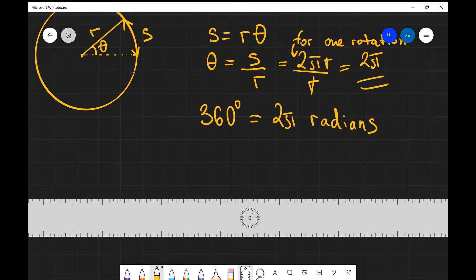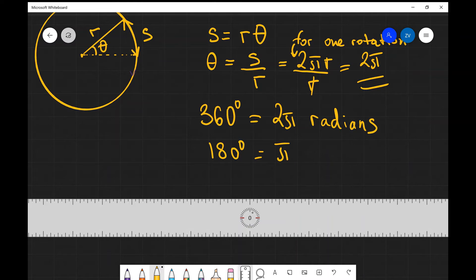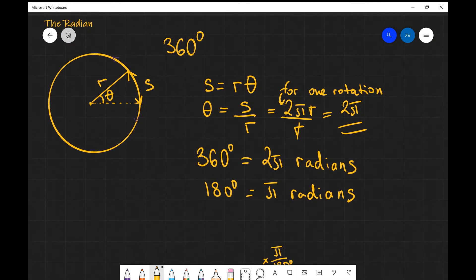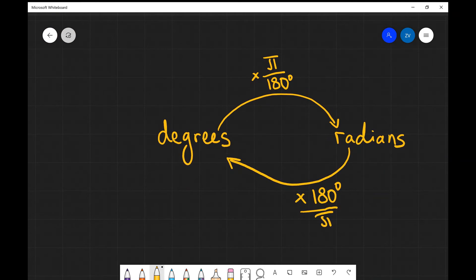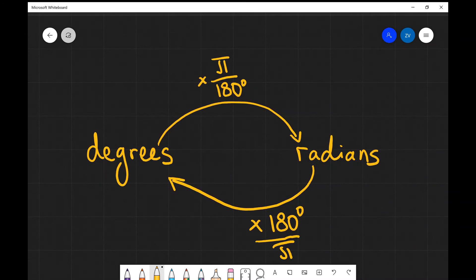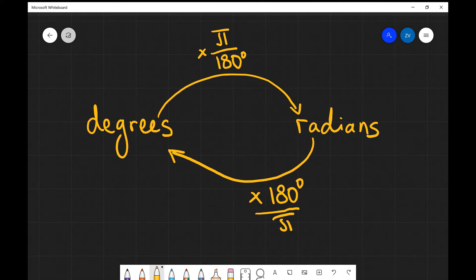Additionally, dividing both sides by 2, we can see that 180 degrees equals π radians. This leads us to the following conversion factors: if we are going from degrees to radians, we multiply by π and divide by 180 degrees. If we are going from radians to degrees, we multiply by 180 degrees and divide by π.